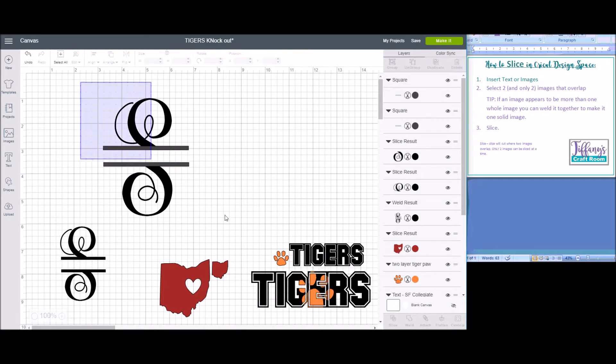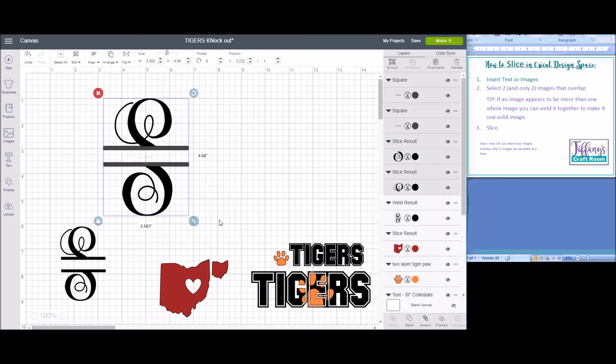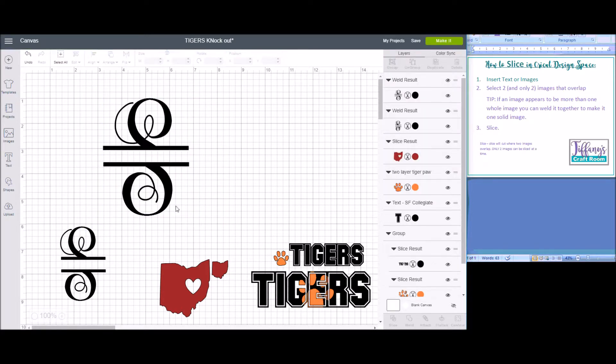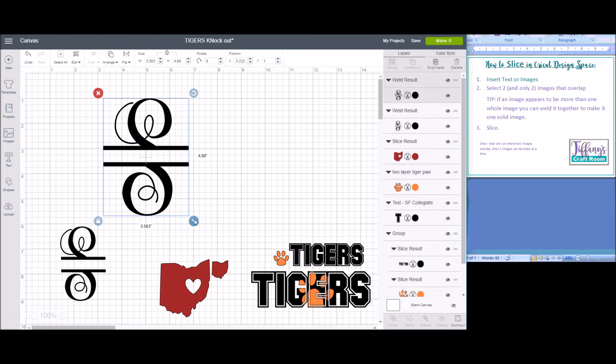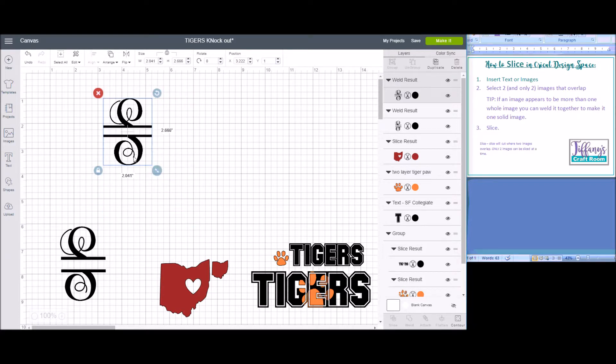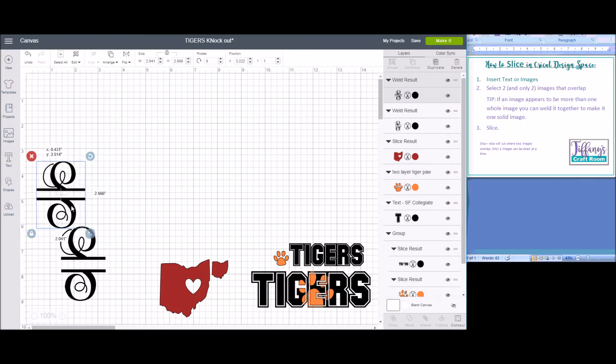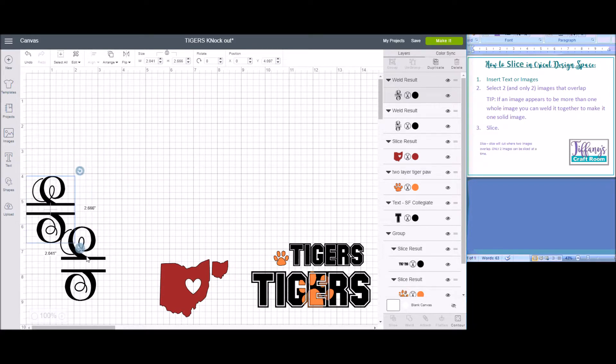Duplicate it to get the bottom line. And then you can select the whole project and weld it together if you like. And now it will be one cut image in Design Space.